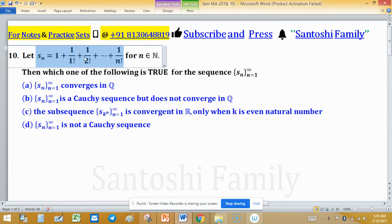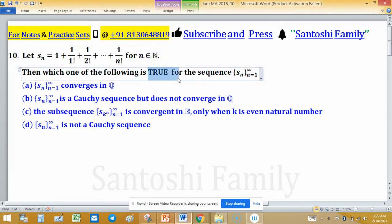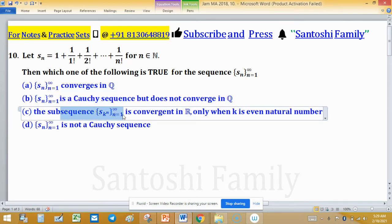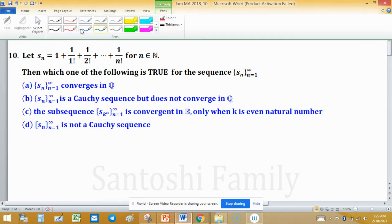Let S_n equal 1 plus 1 upon 1 factorial plus 1 upon 2 factorial plus and so on up to 1 upon n factorial, where n is from the set of natural numbers. We have to determine which of the following is true: option A — S_n converges in Q; option B — S_n is a Cauchy sequence but does not converge in Q; option C — the subsequence S_{kn} converges in R only when k is an even natural number; option D — S_n is not a Cauchy sequence.